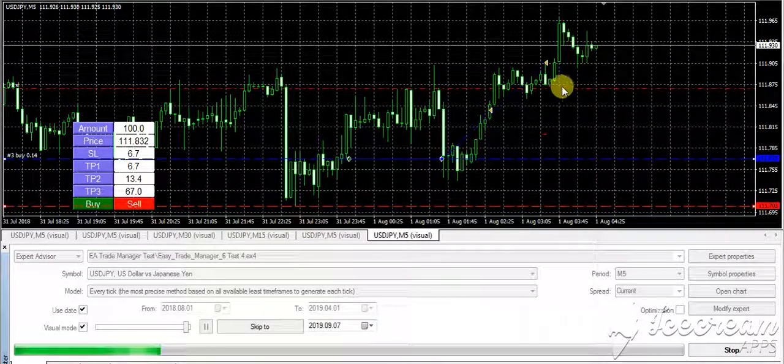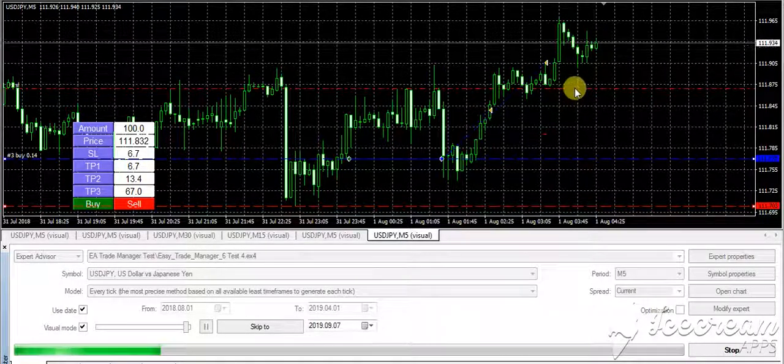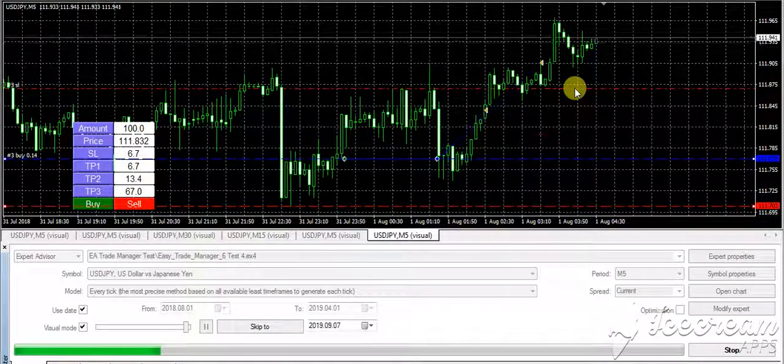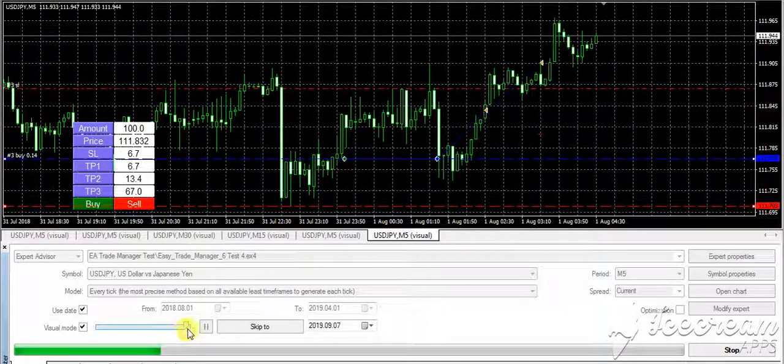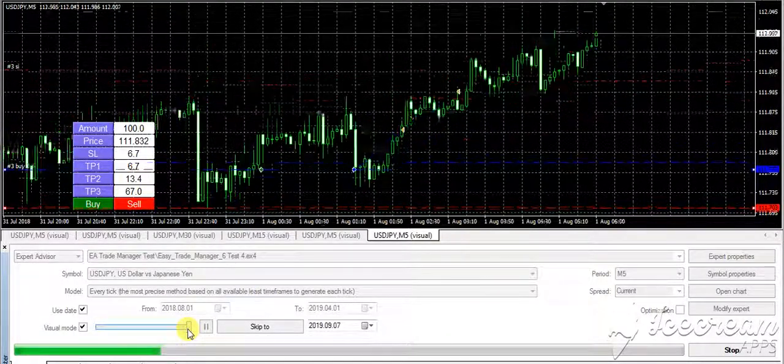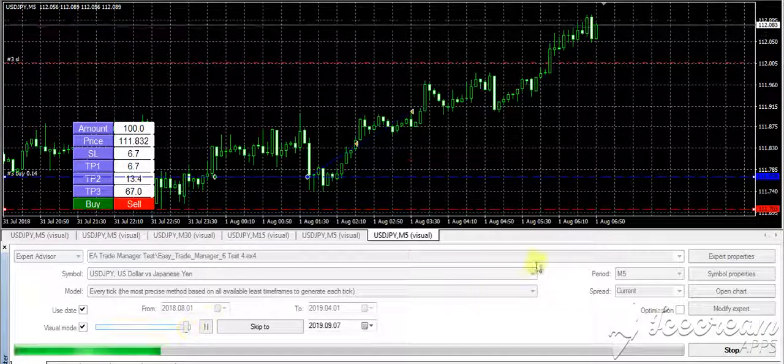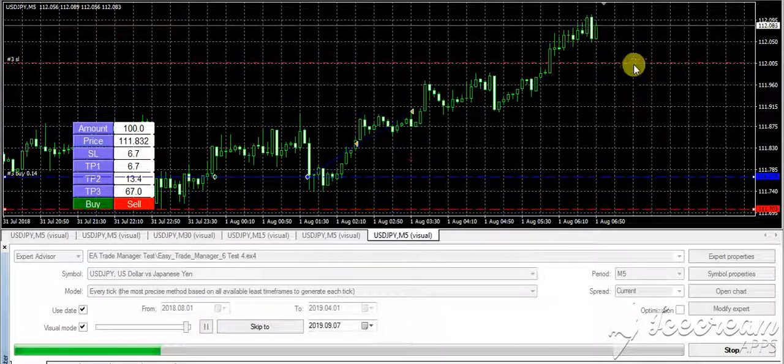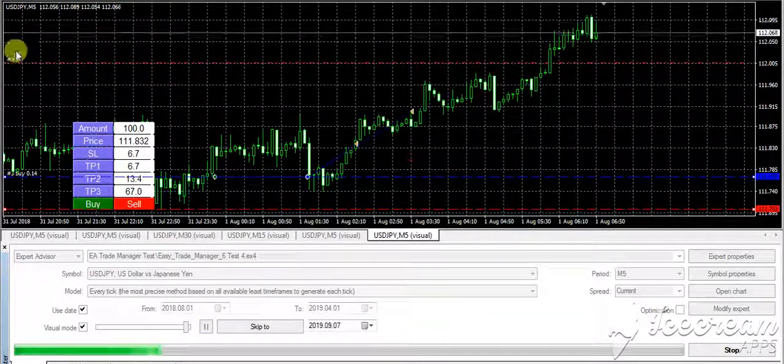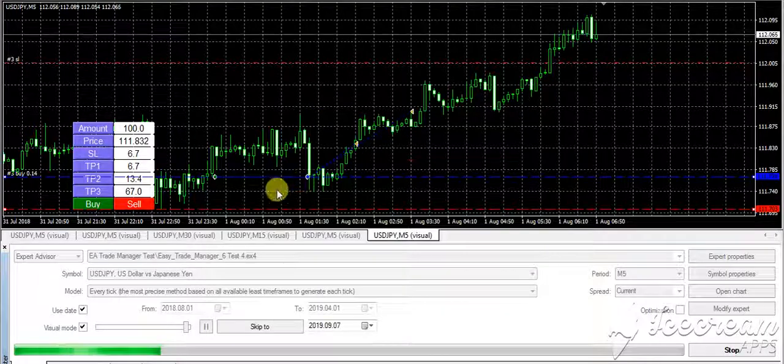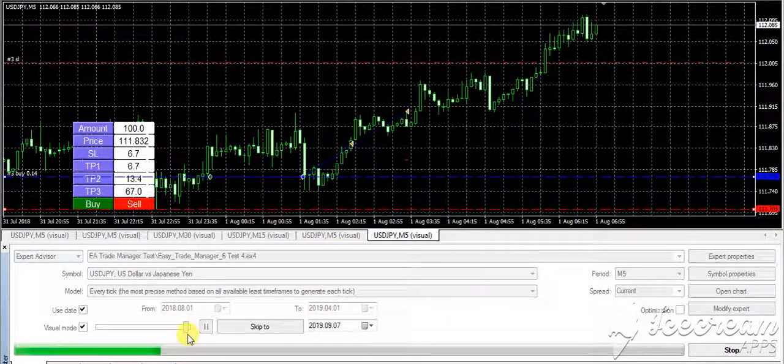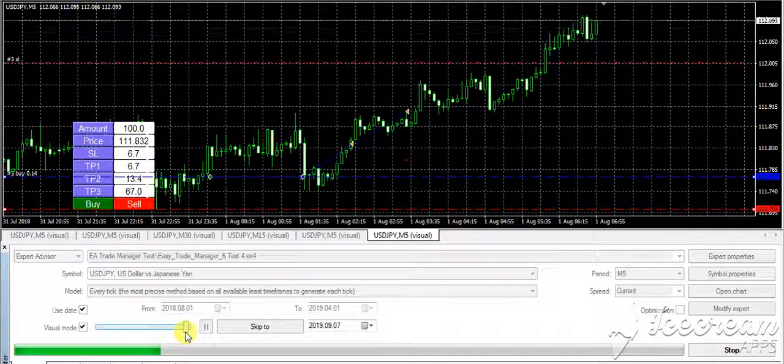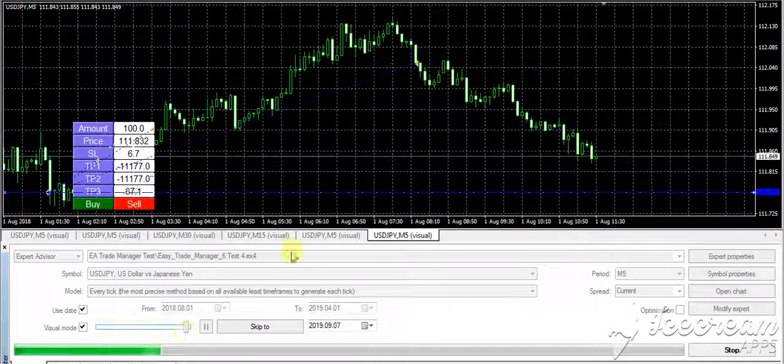Now it's going up and the TP3 is using the Magic Trail to trail. You can see the trail coming up - the third stop loss with the new Magic Trail. It goes up and then it books here.